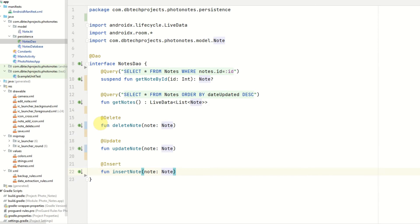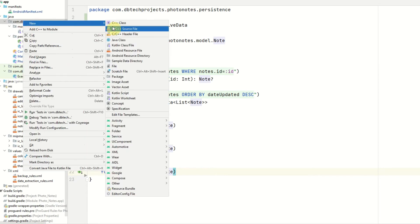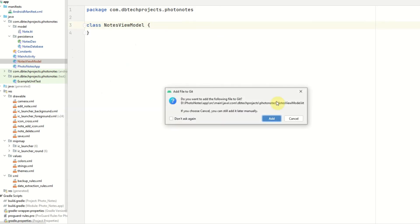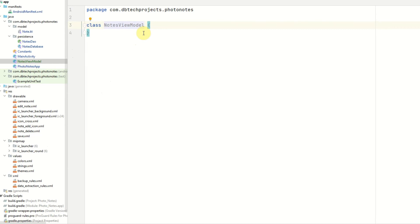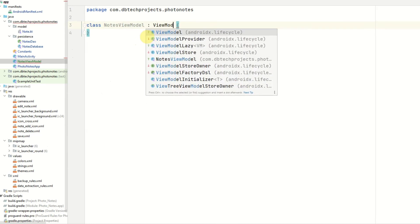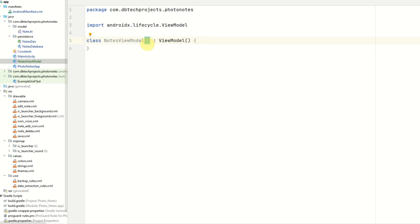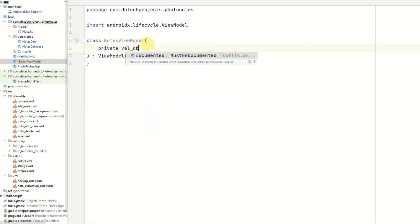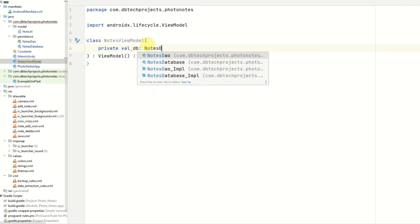We can now move on to the notes ViewModel. I'm going to create a new class in our root directory, and this will be a Kotlin class called NotesViewModel. Normally you would have one ViewModel per each page of your app, but in this case we're just going to use one, as we're not going to have a large amount of methods in our ViewModel. This class will extend ViewModel, and the constructor will take a parameter which will be the notes DAO — that will be private val db.